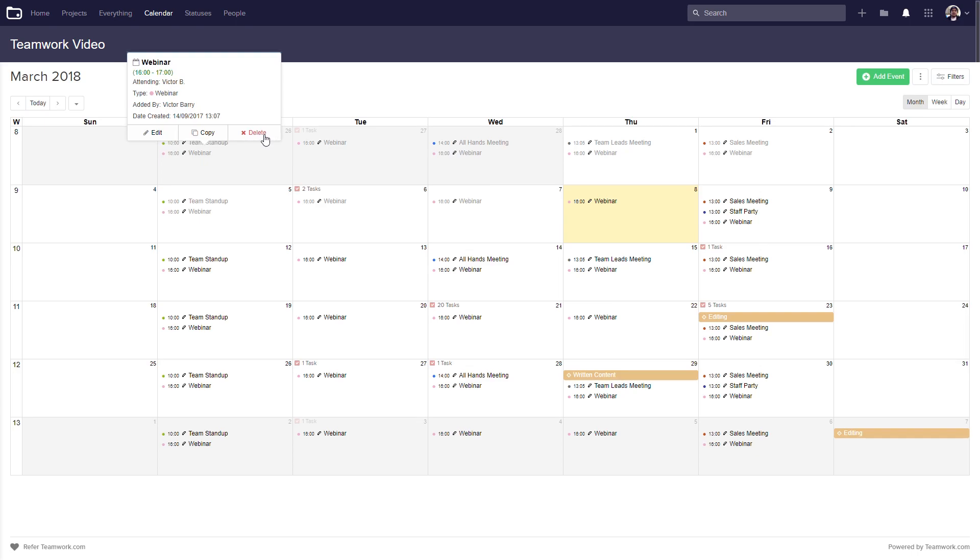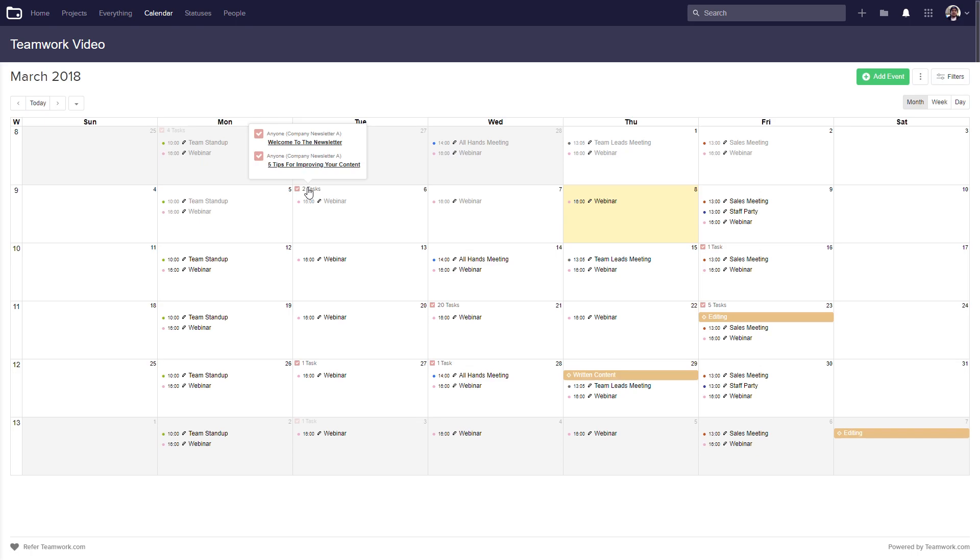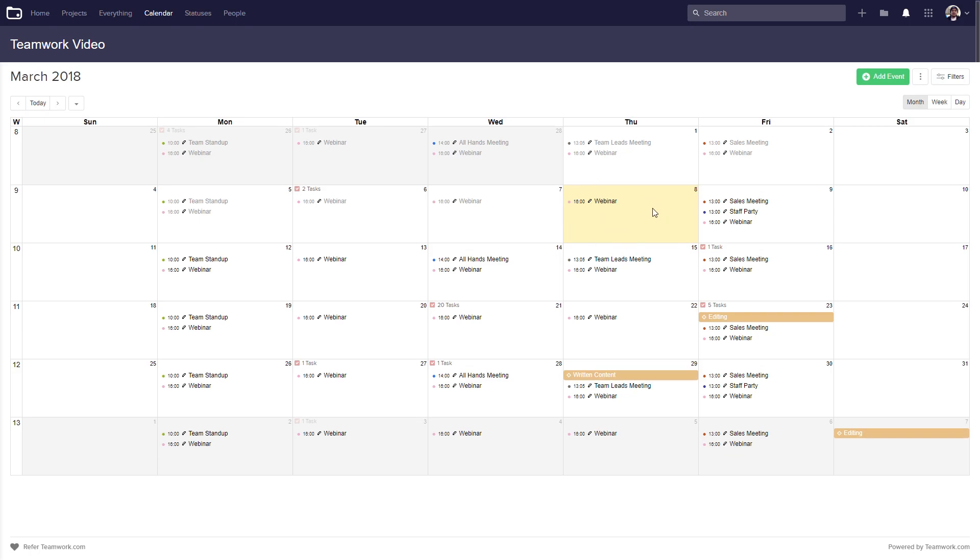Task due dates are also shown here, so if we hover over them we can see the task and quick view our task. Today's date is highlighted in yellow, and our milestones are indicated with the diamond icon.